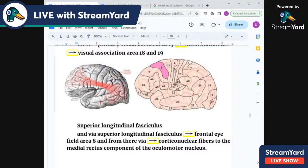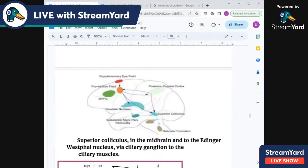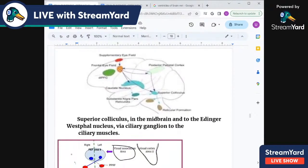The frontal eye field area 8 is connected to many parts of the brain: to the cerebellum, to the sensory cortex, to the basal ganglia, to the substantia nigra, caudate nucleus, and to the superior colliculus.